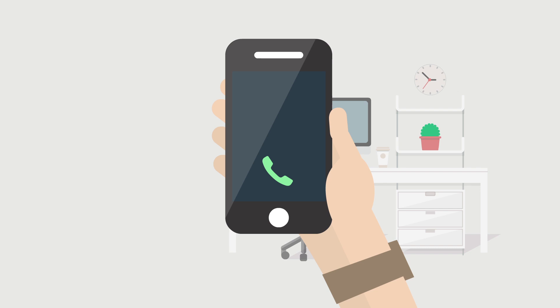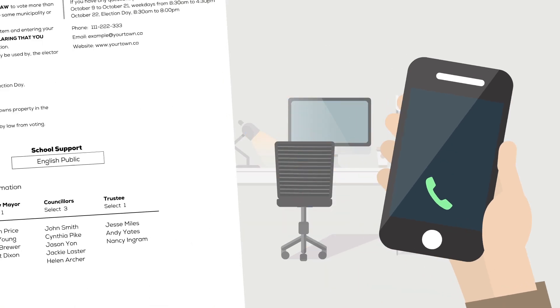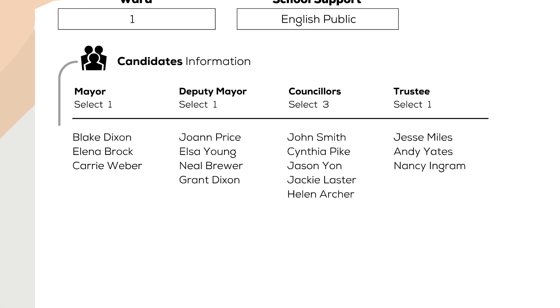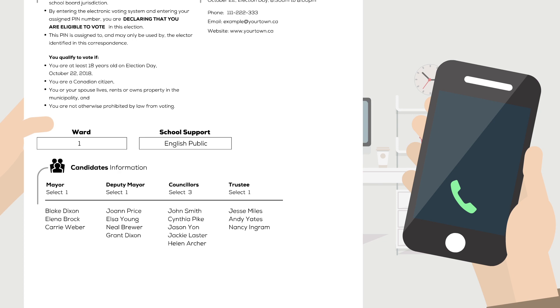Please note that the system will inform you of the races that are available for you to vote. They will be presented to you one after the other as displayed in your voter instructions letter. Note that the system will list the candidates in the same order as in the voter instructions letter.